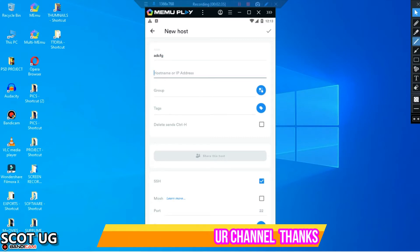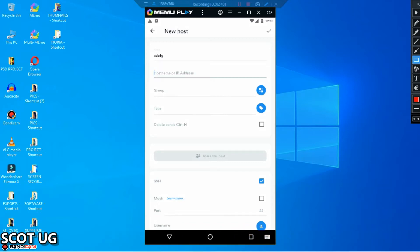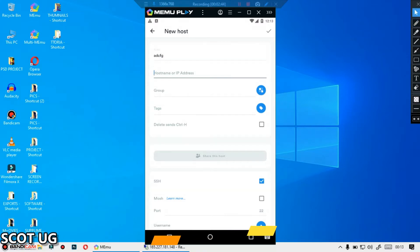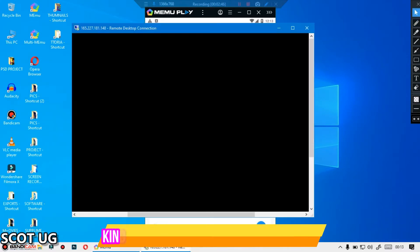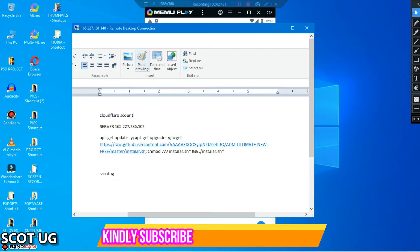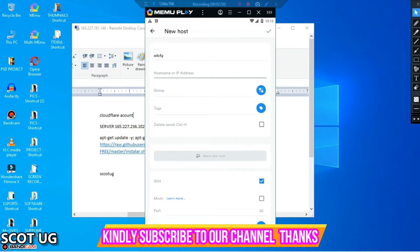For the IP here, this is where you enter the IP address of your server. Maybe I can enter the IP address. Let me say the IP address of my server is this.